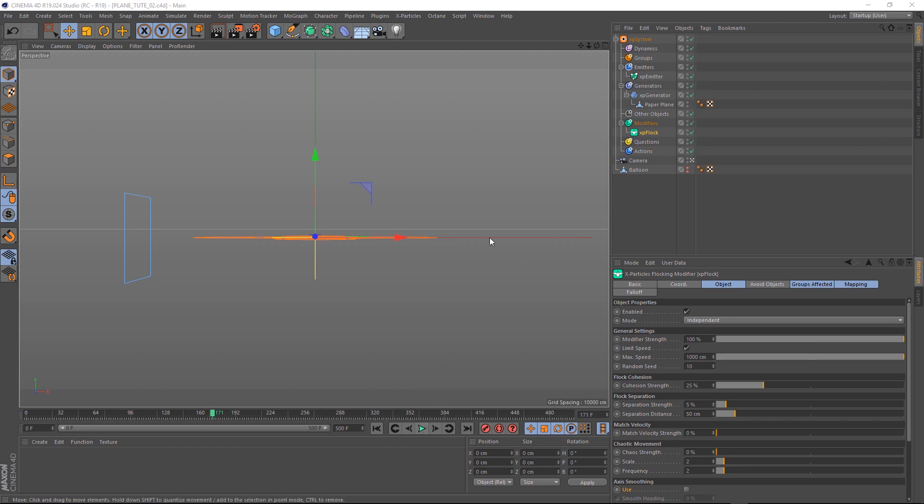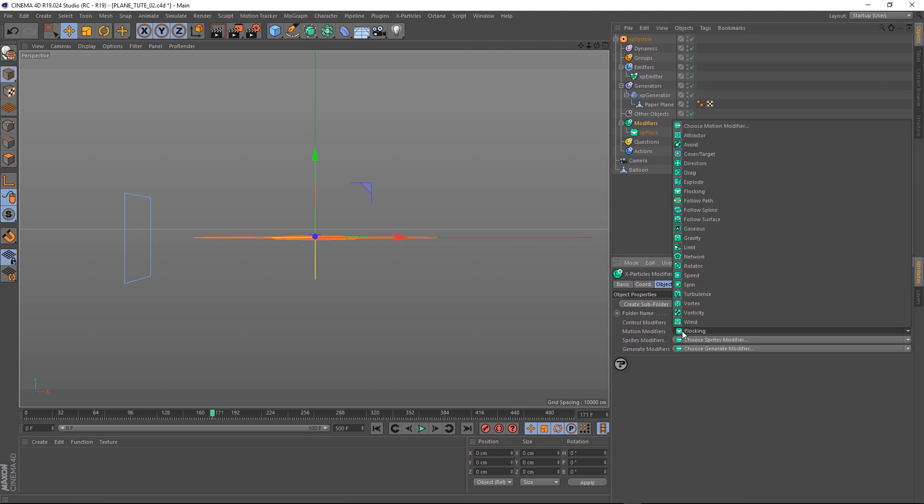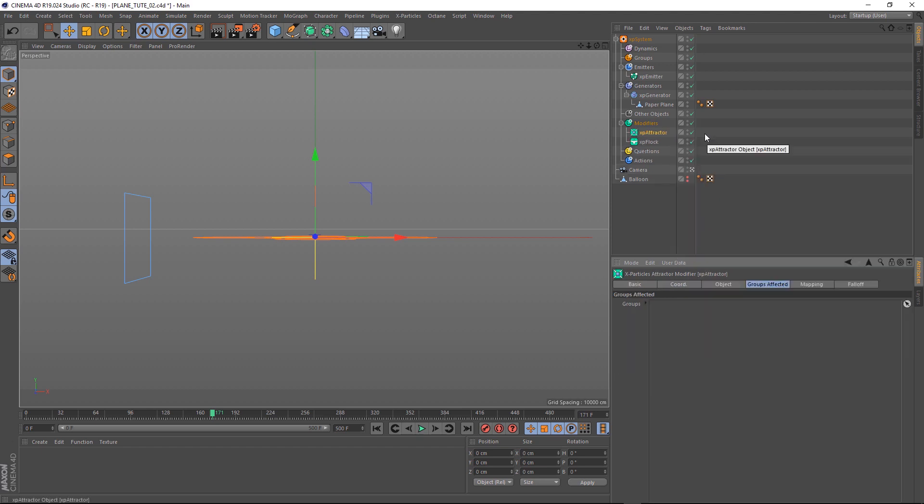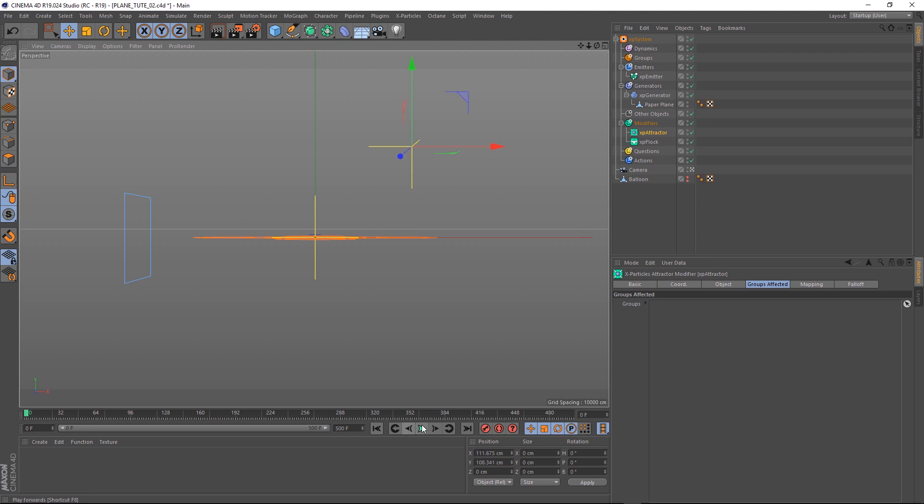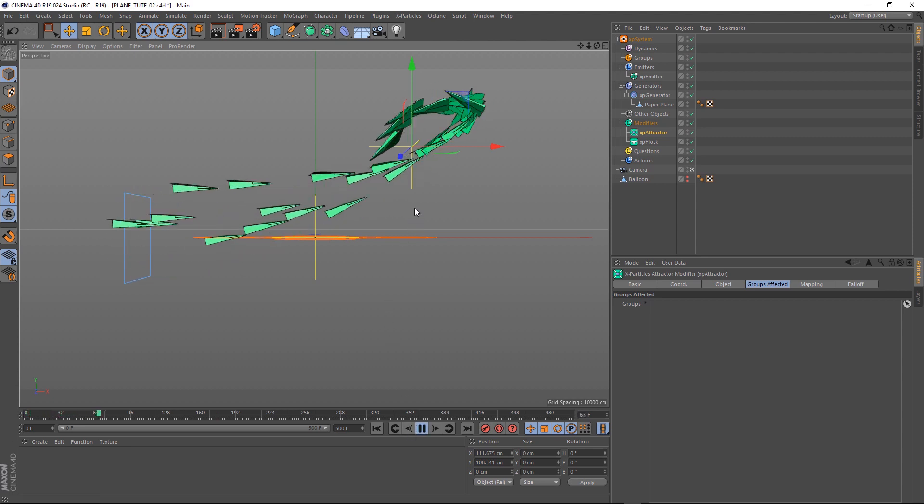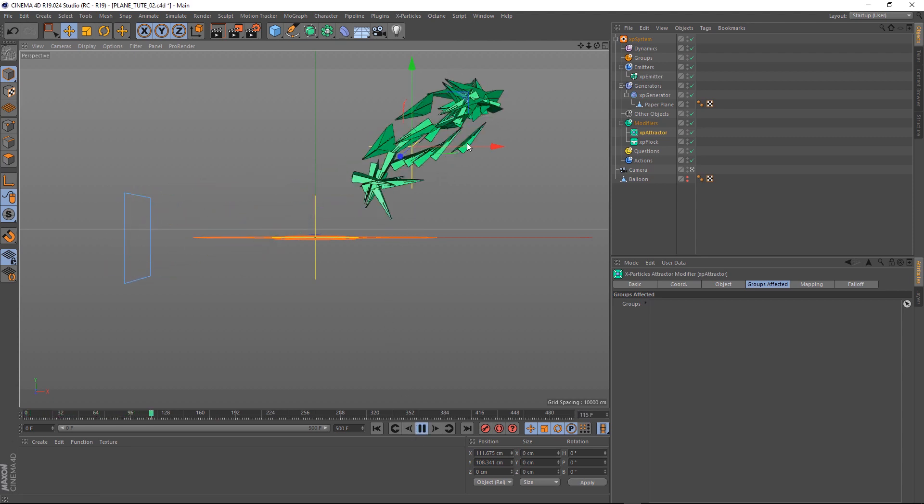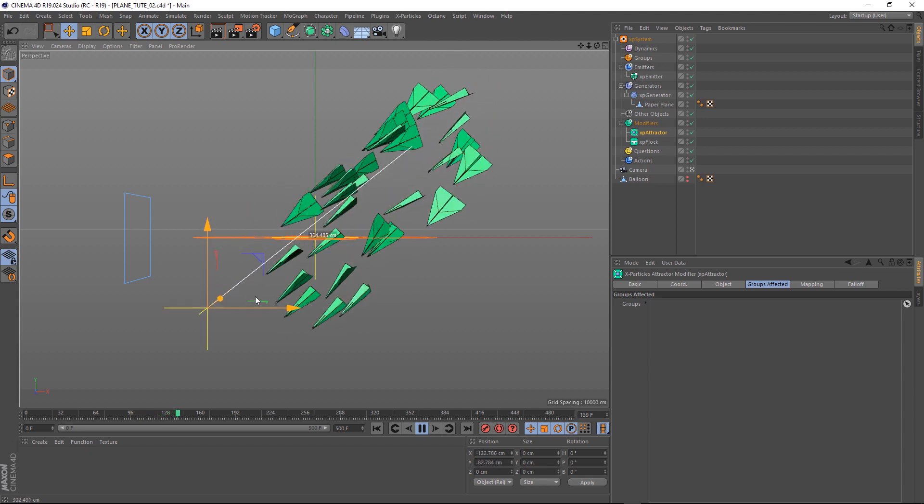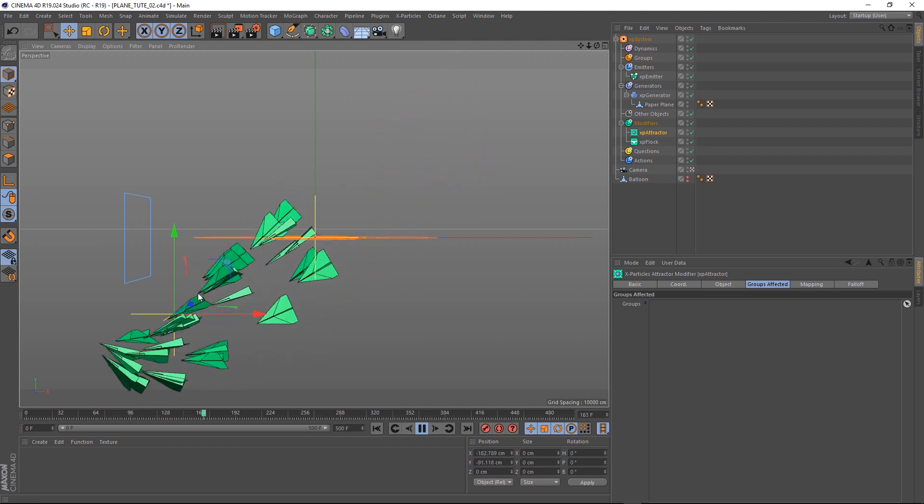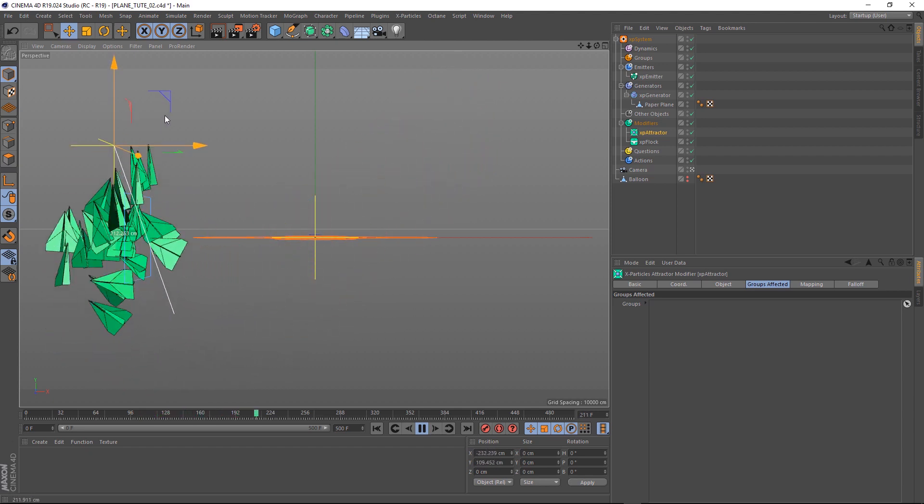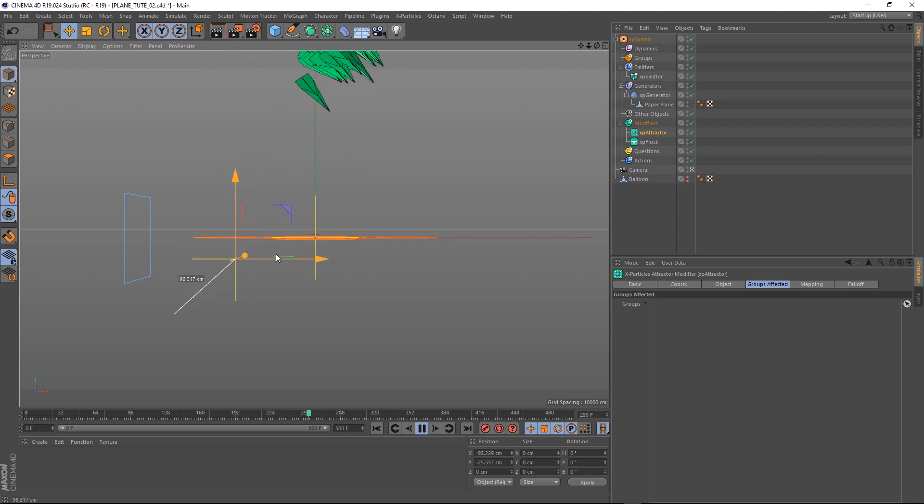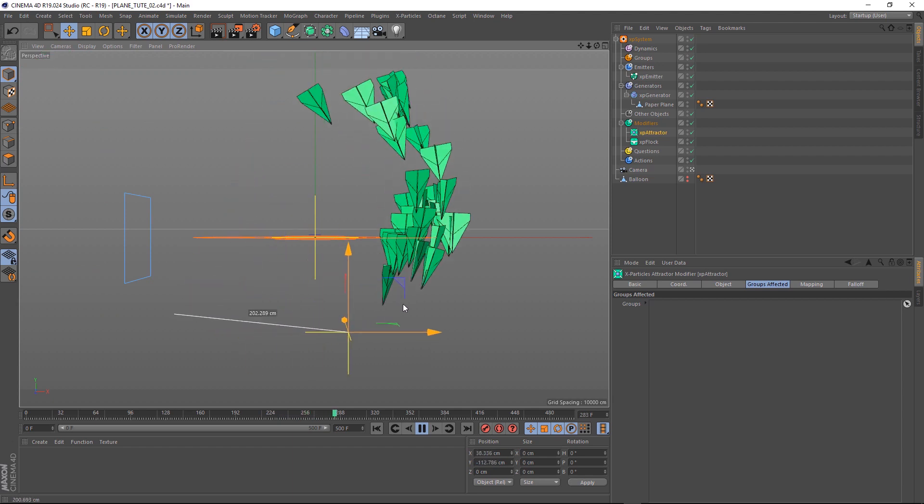Let's come up to modifiers. And under motion modifiers, we'll grab an attractor. So basically, we can move this wherever we want and our flock will fly towards it. Let's check it out. That's looking better. The cool thing about this as well is that it's fully interactive. If we move this around, you can see that everything updates on the fly. So you can get some really cool organic motion here.